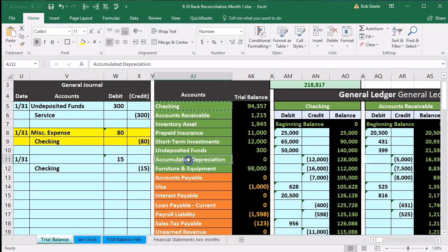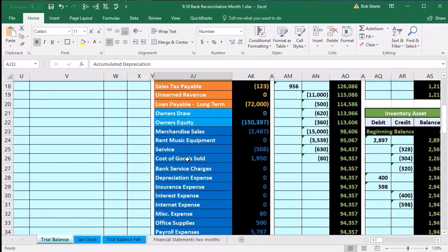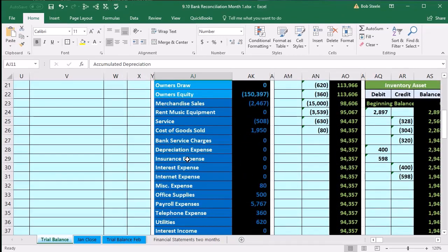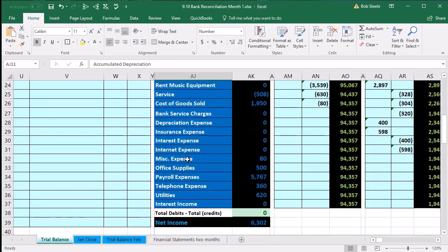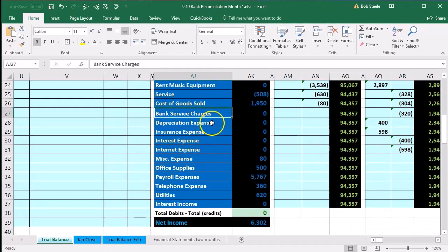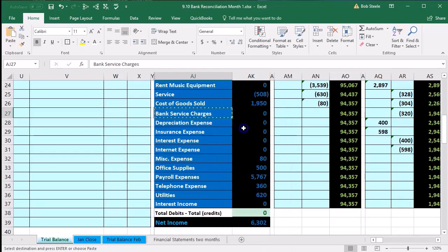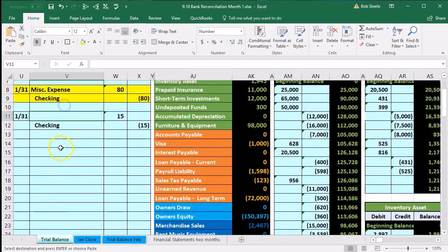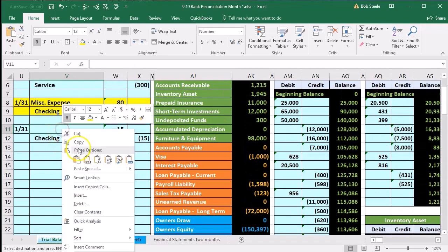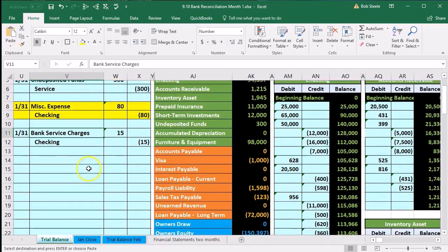We'll debit bank service charges for 15. Note that some companies might not have an expense called bank service charge because it's too small, and they might put it into miscellaneous expense. I like to use bank service charges so we know exactly what those charges are. This expense account has a debit balance and goes up in the debit direction, so we debit it. We copy bank service charges, scroll back up, and paste it in V11.